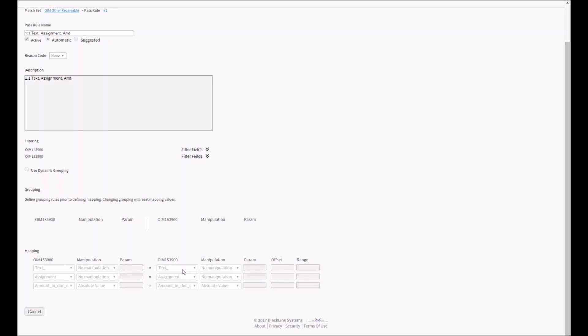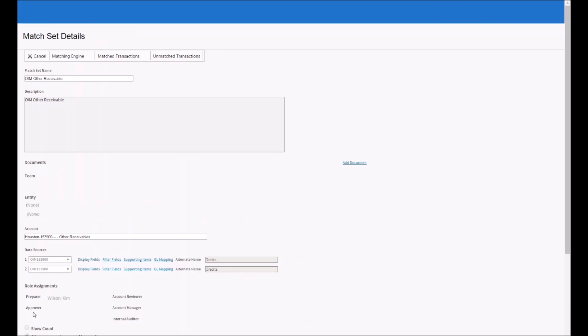On screen you can see fields from SAP: text, the assignment field, date, amount in document currency, and amount in local currency. All fields brought in from SAP are available for matching. In this particular case I've set up a rule that looks at the line item text, the assignment field, and the amount — comparing both the debit and credit sides. All three criteria must match exactly for there to be a match, generating one-to-one matches. This is a very simple rule; rules can get much more sophisticated.